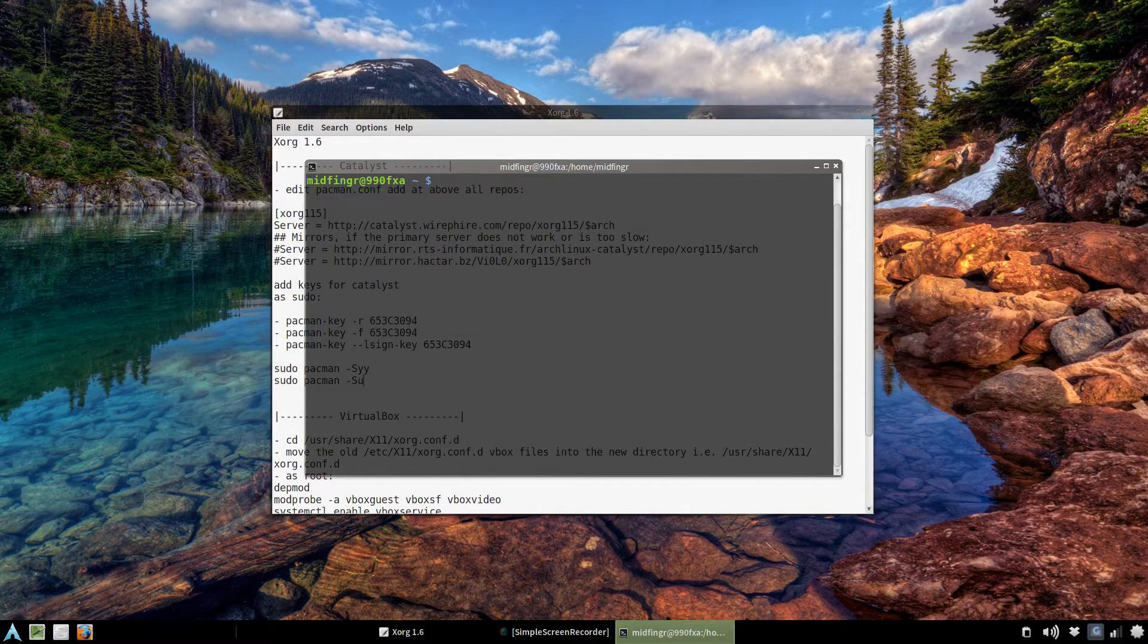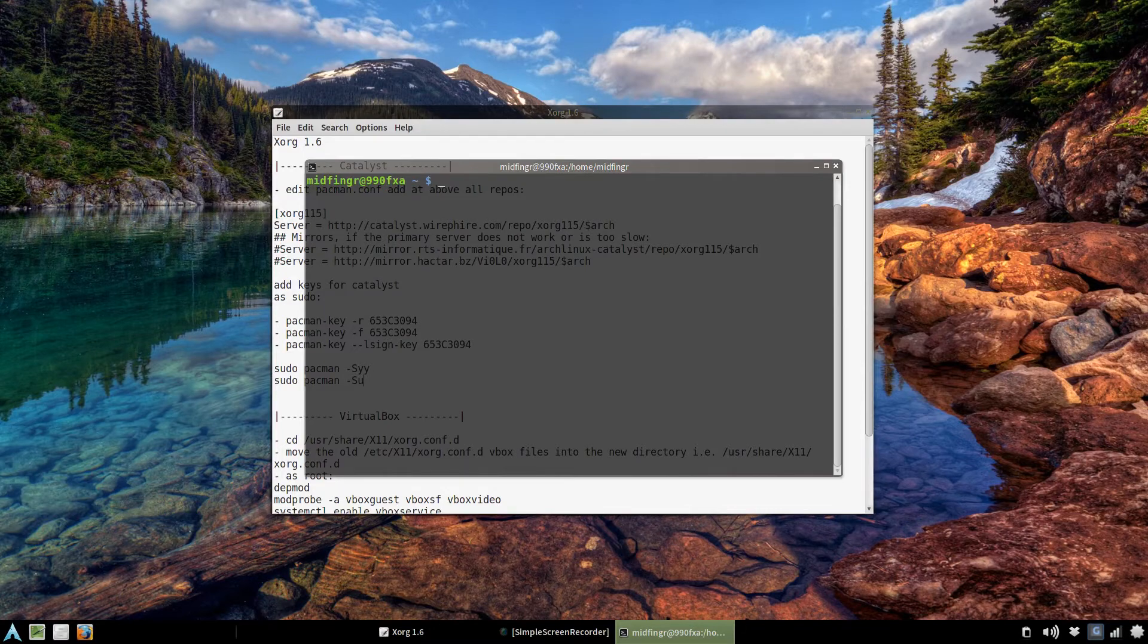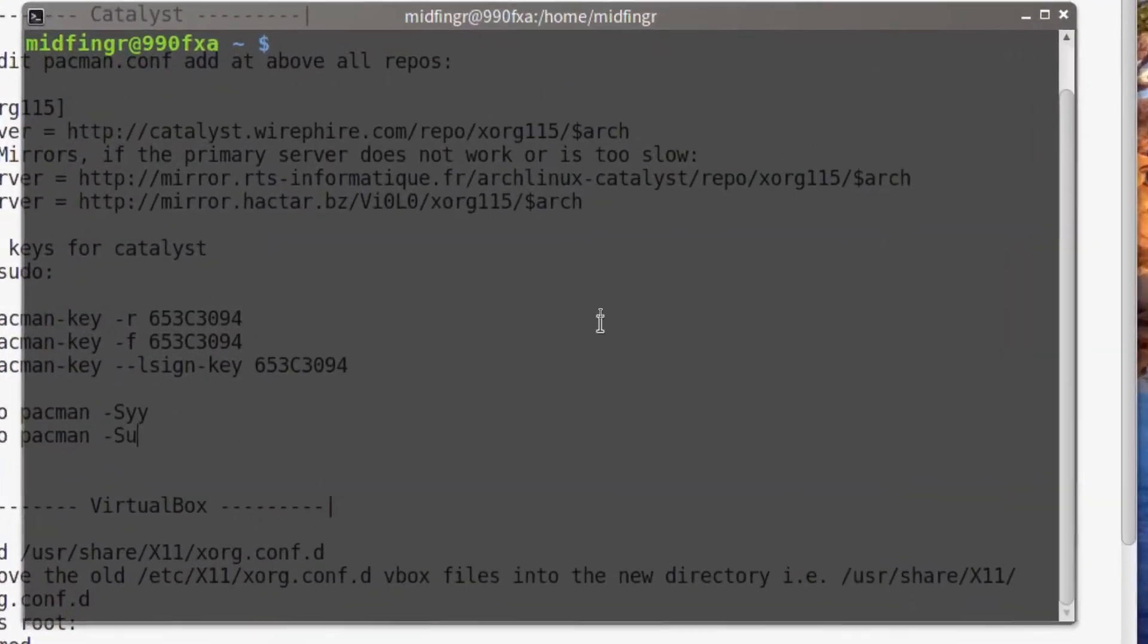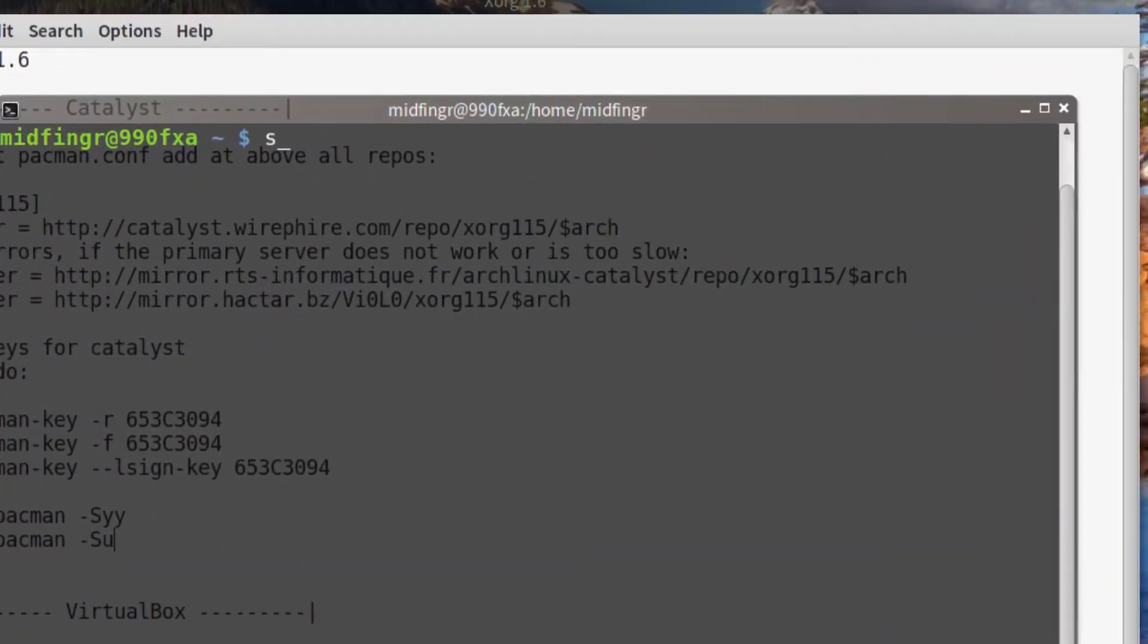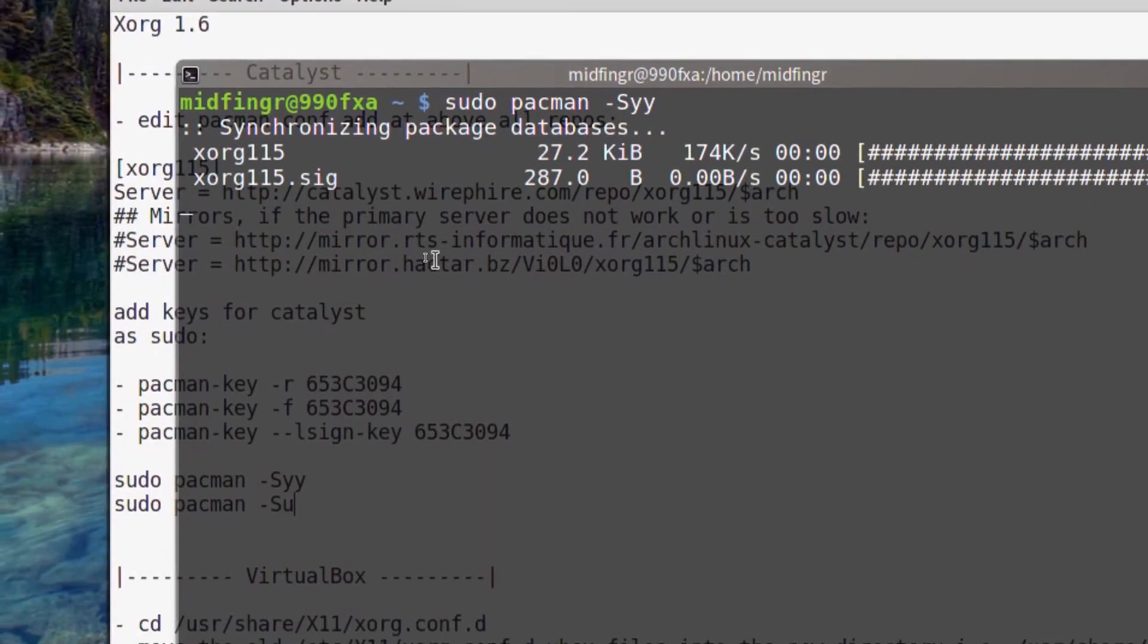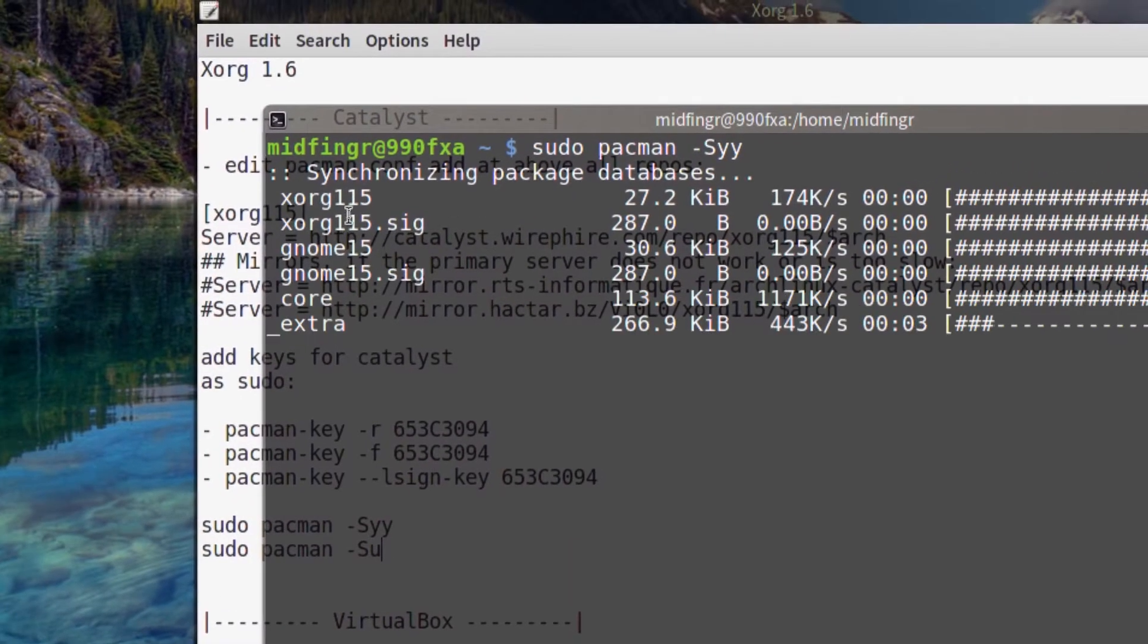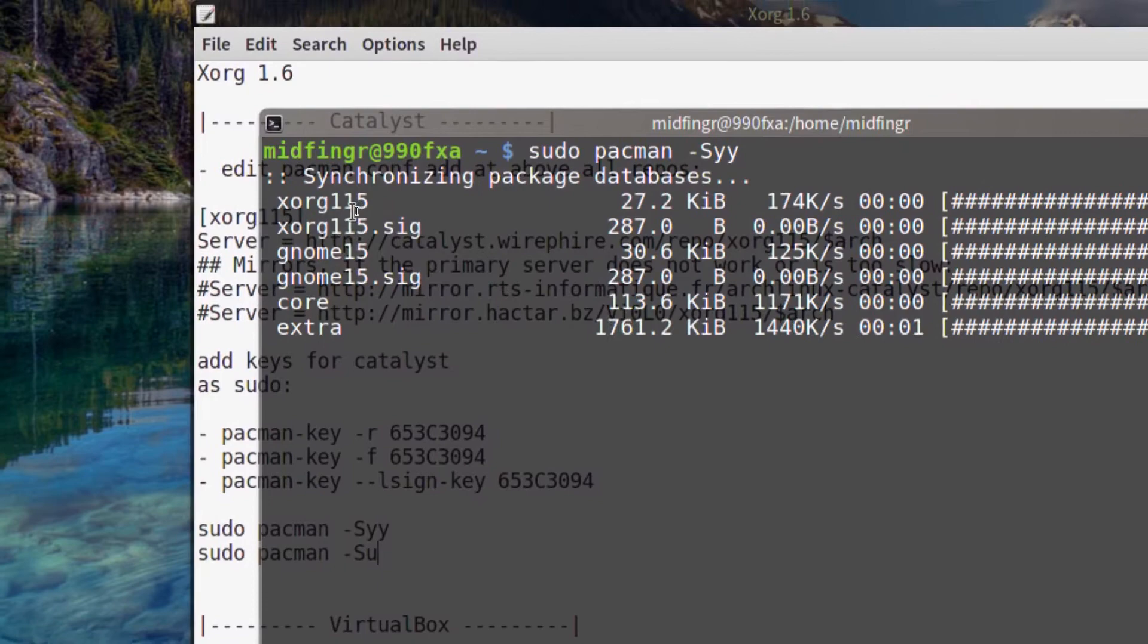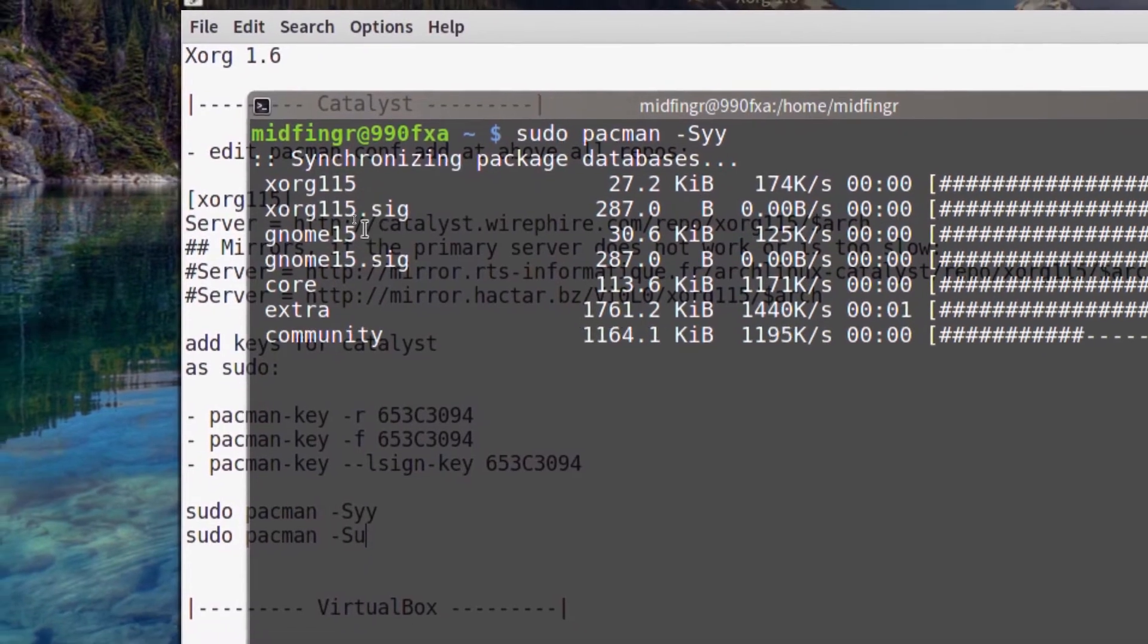So it's sudo pacman -Syy and it should come back with the signatures as well if you don't put these keyrings in - it will fail.